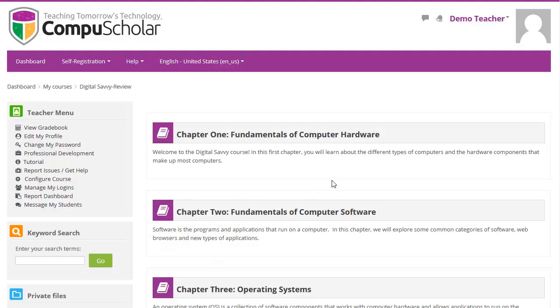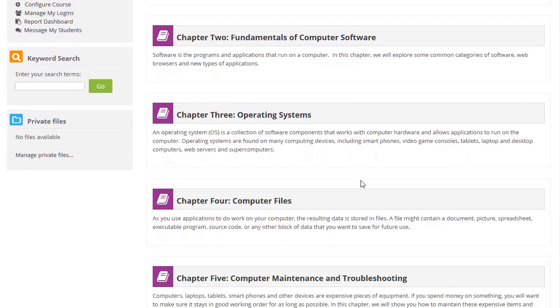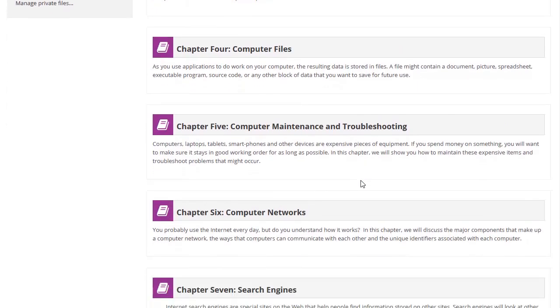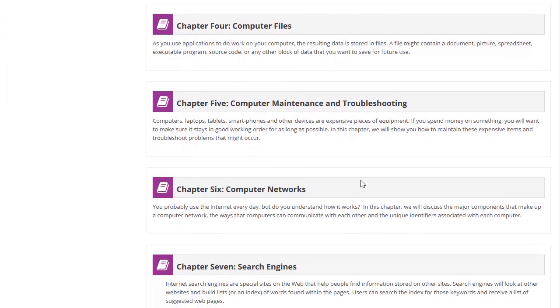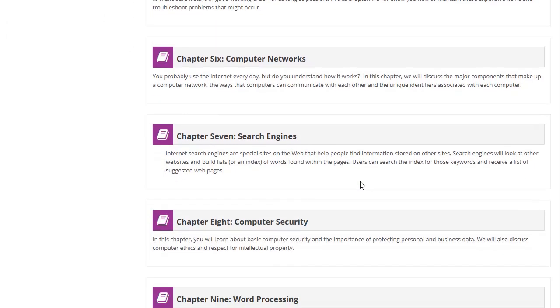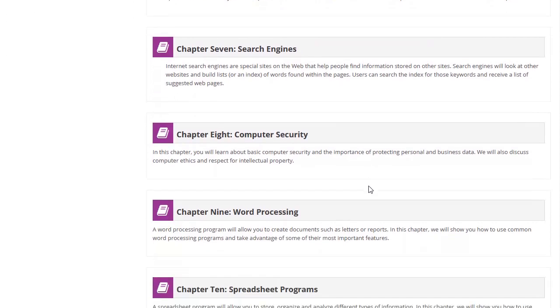Digital Savvy contains two full semesters of material, plus a variety of supplemental lessons on other enrichment topics. We discuss computer hardware and software, operating systems, and managing files on your computer. We also cover computer maintenance, networking concepts, use of search engines, and important computer security topics.